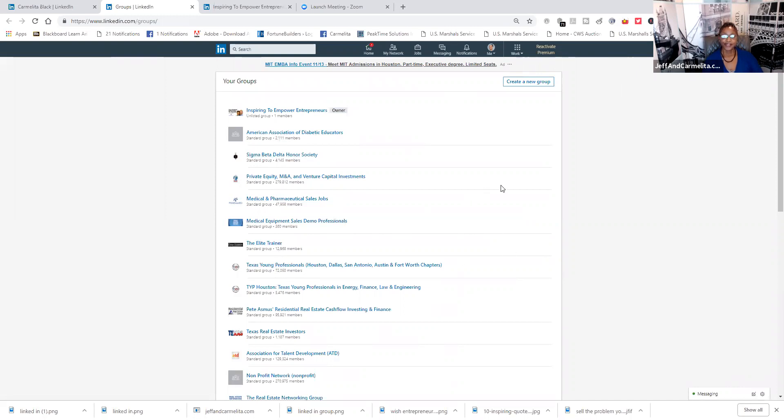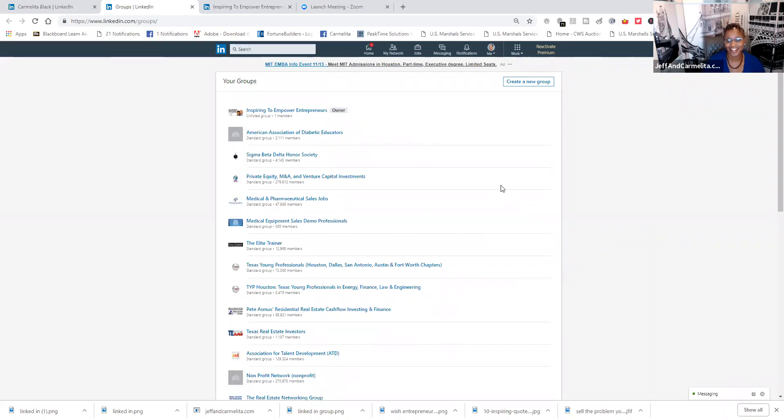Now, here it is. You are allowed to join 100 groups on LinkedIn. You are allowed to join 100 groups on LinkedIn.